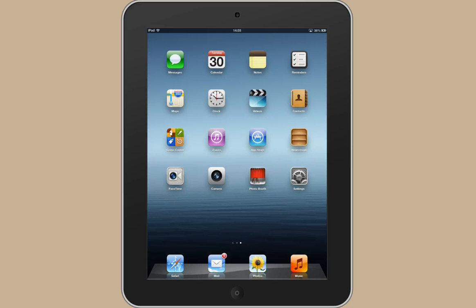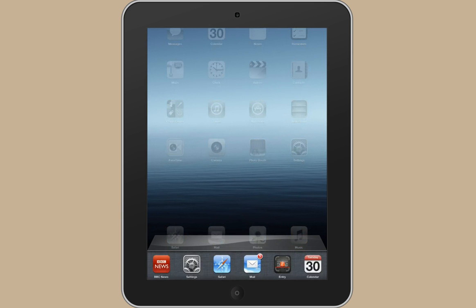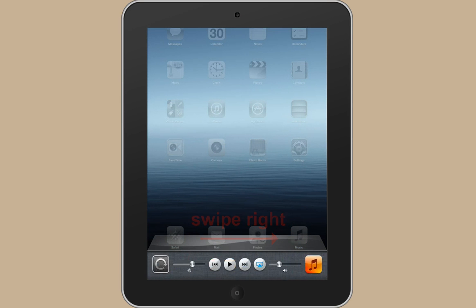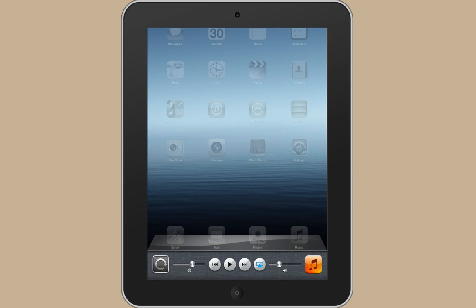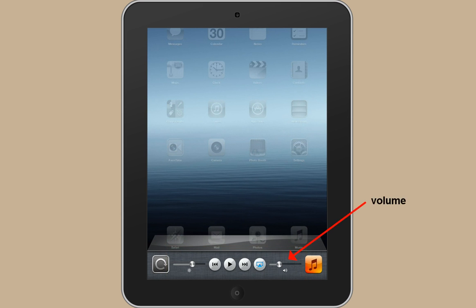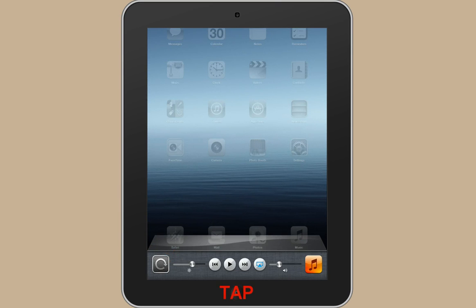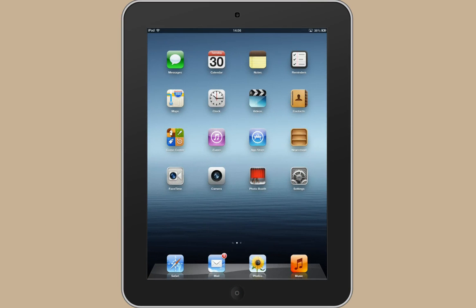If you think you need to adjust the volume or the brightness on your device, then double click the home button and use your finger to swipe across to the right. It brings up this little set of controls at the bottom. On the right hand side is the volume control, and on the left hand side is the brightness.